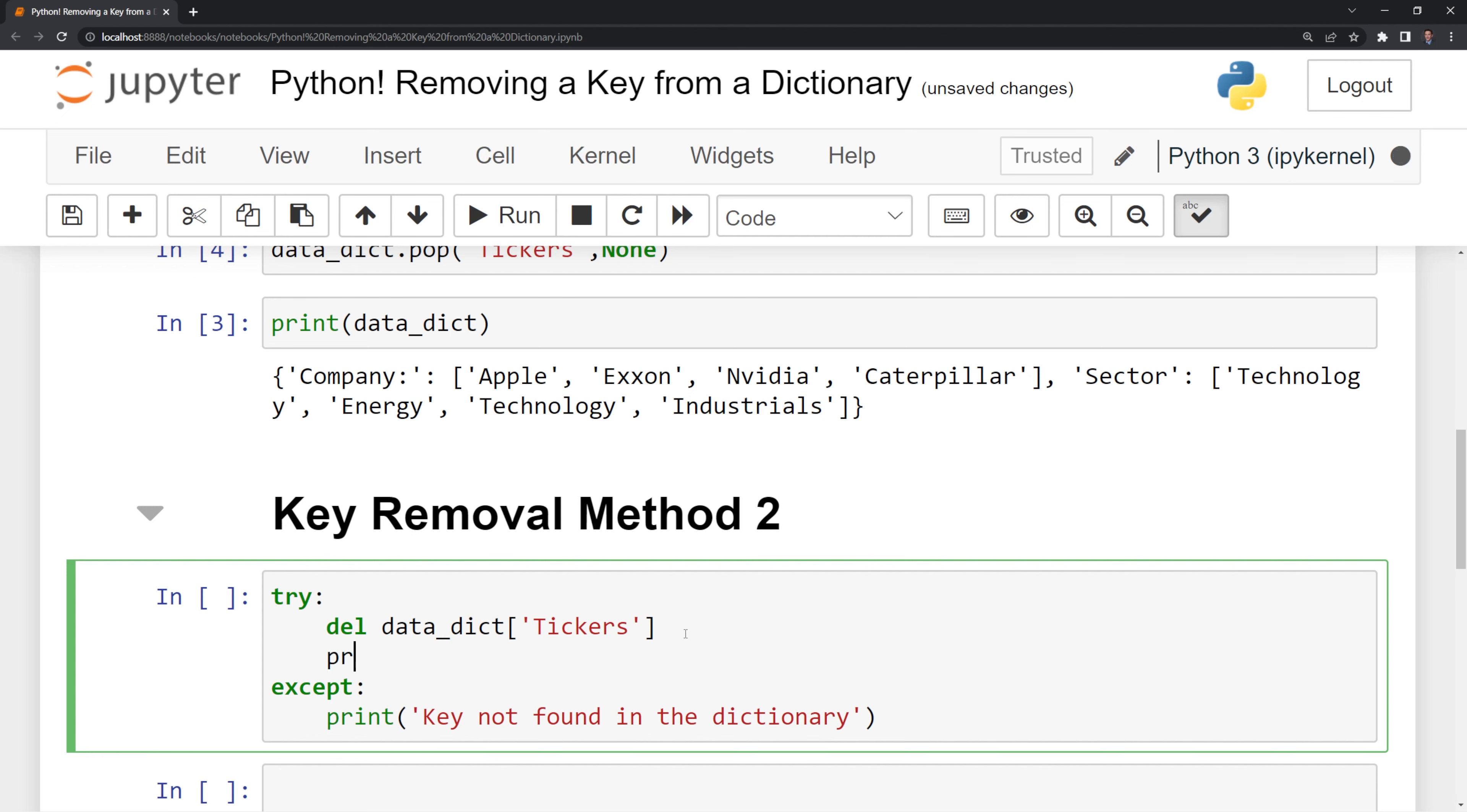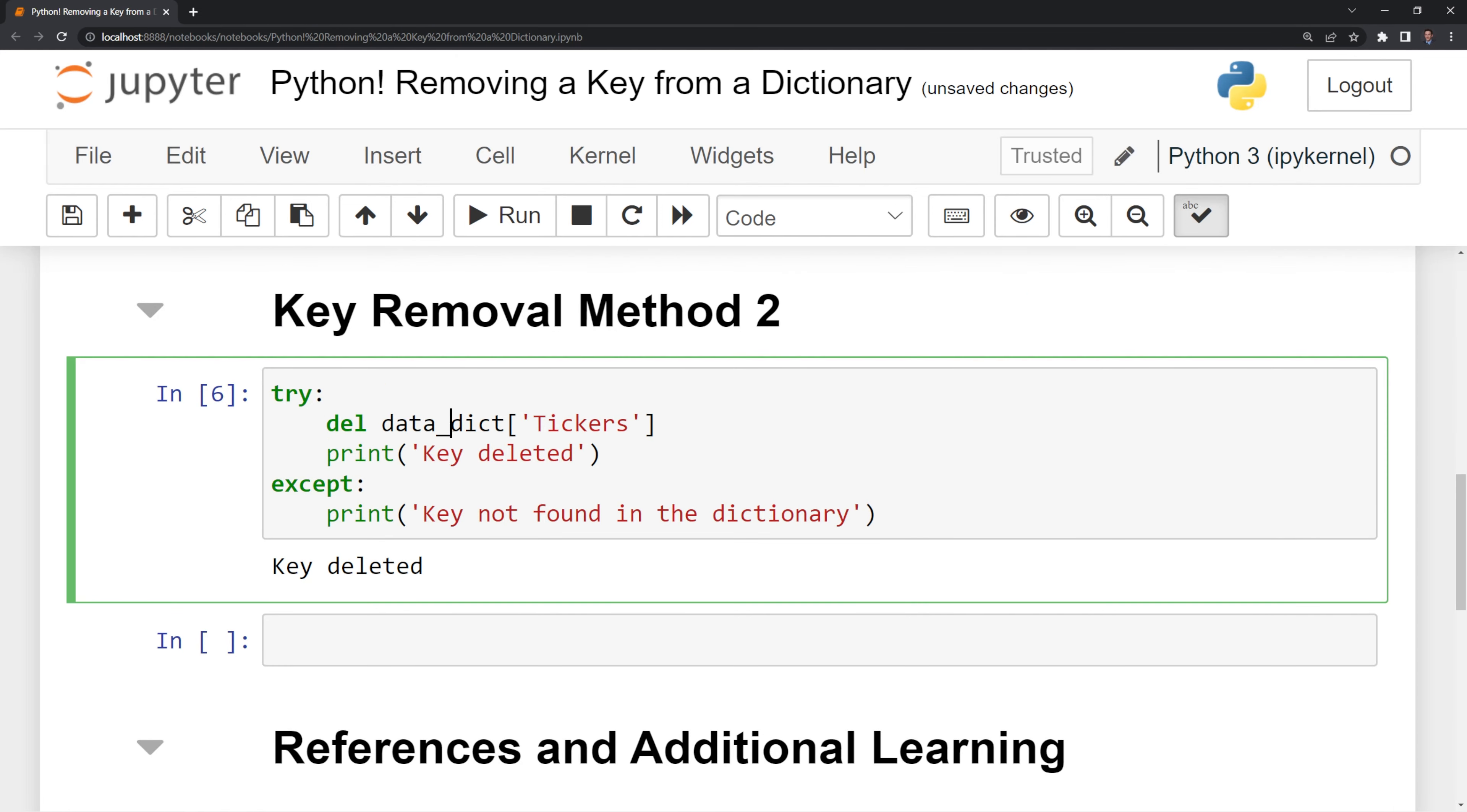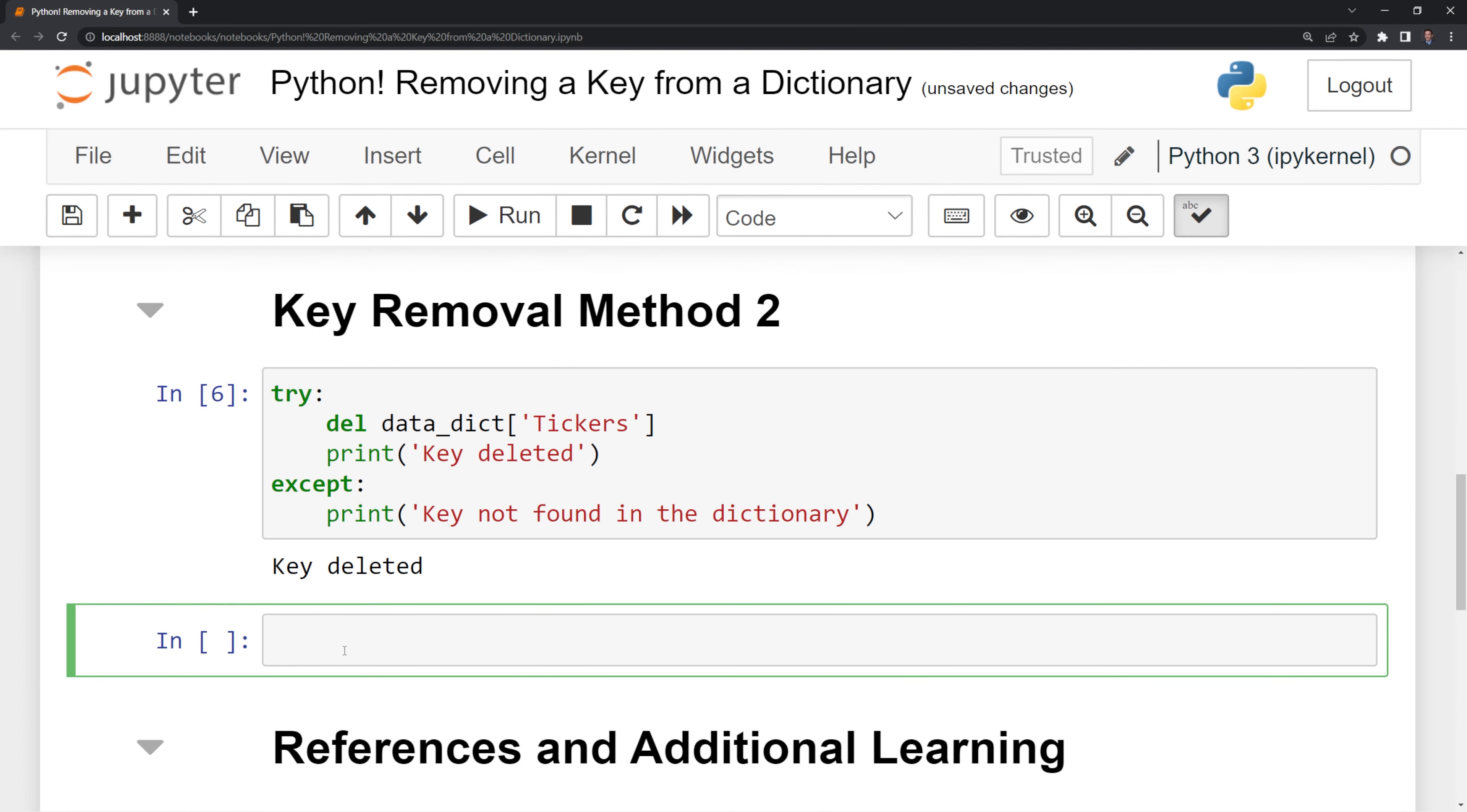And I will also print out something here too. I am just going to say key deleted. And if we run this, we will see that we were able to successfully delete the tickers key,